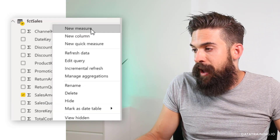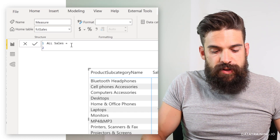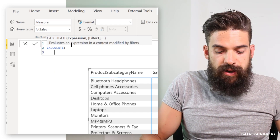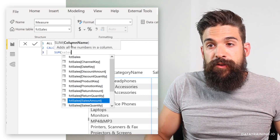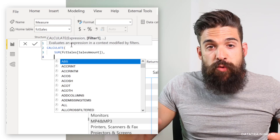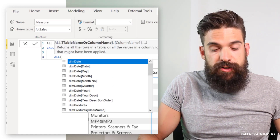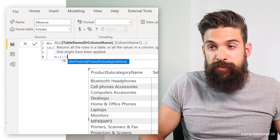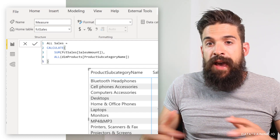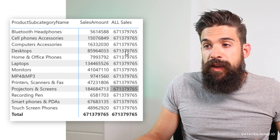I'm going to go to my ST sales table and add a new measure. Let's call this measure 'All Sales'. I'm going to use the CALCULATE function because this function lets us modify the filter context, and then we take the SUM of our sales amount field. Now I would like to remove the filter context on subcategory name, which I can do with an ALL function referring to the subcategory name field. Close the CALCULATE function and add it to the table — we are now returning the grand total for each subcategory.